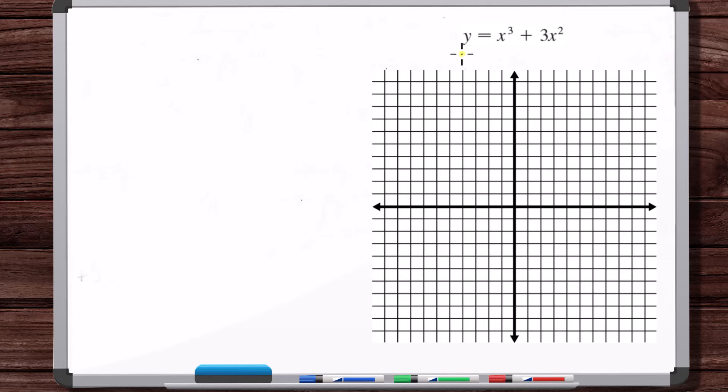In this video, we're going to sketch this function. This is the first video in a series of seven or eight videos where we're going to work a curve sketching problem in each video. As the videos progress, the curves will get a little bit more complicated. So this is the simplest — we'll start with the simplest.